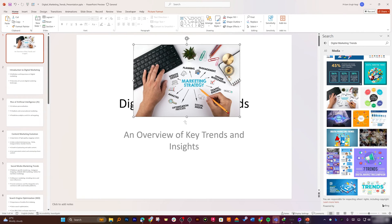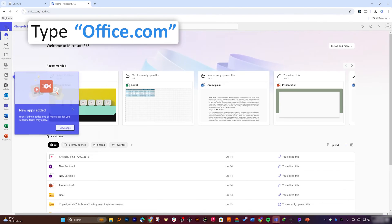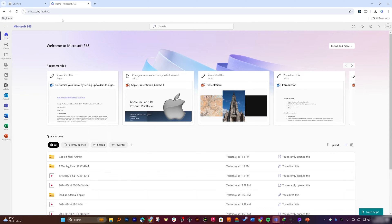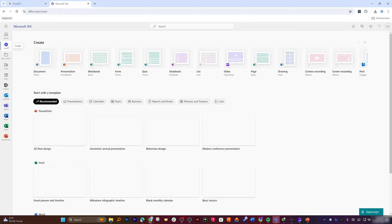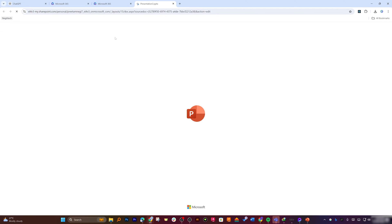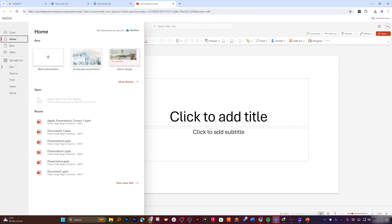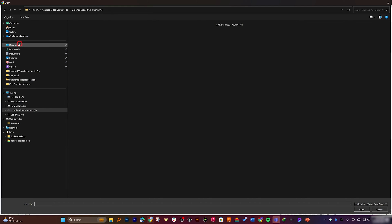If you are using Office 365, you can also utilize the PowerPoint Designer ideas feature. Let me use the free version of Office 365 — go to office.com, sign in with your Microsoft ID, or create a free account. Now I'm going to open Microsoft PowerPoint and open the file we created.